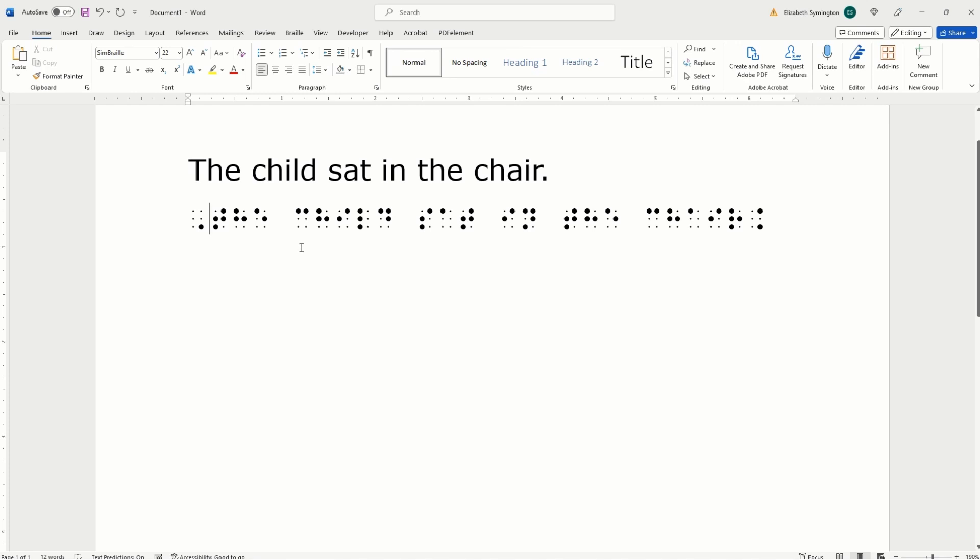Going on to the next word. We have C-H-I-L-D. Looks great. S-A-T-I-N-T-H-E-C-H-A-I-R. And then it's dots four, six. That's not how you write a period in Braille.